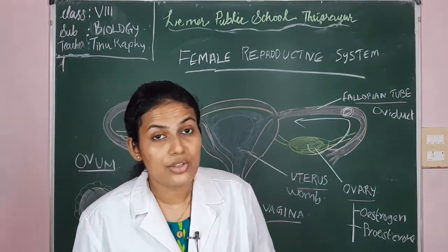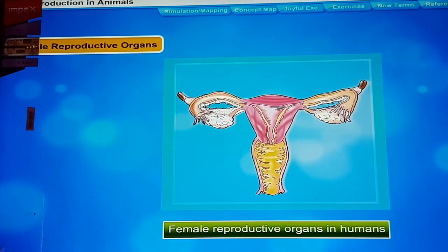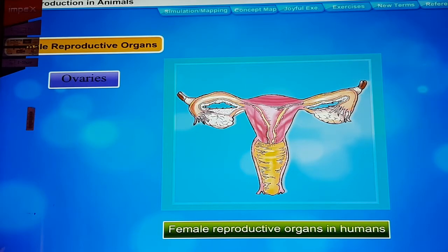Let's summarize using the video. The female reproductive system consists of a pair of ovaries, oviducts (fallopian tubes), uterus, and vagina.